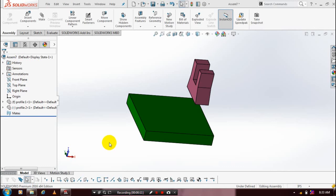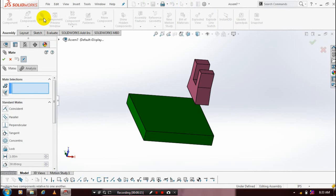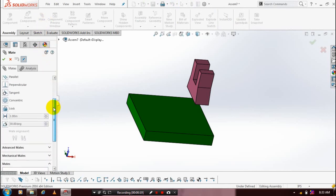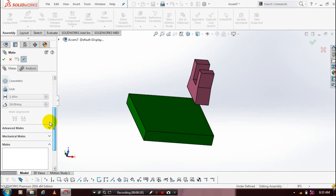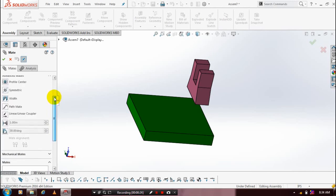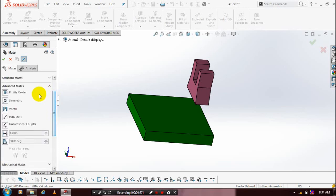First you have to go to mate. Inside the mate, we need to select an advanced type mate. Drop down the advanced mates menu. Inside the advanced mates, we need to select the symmetric type mate.